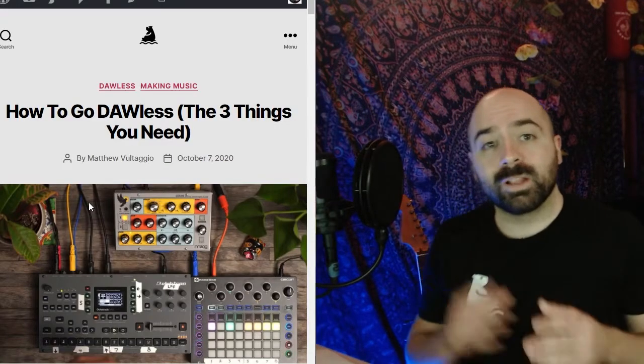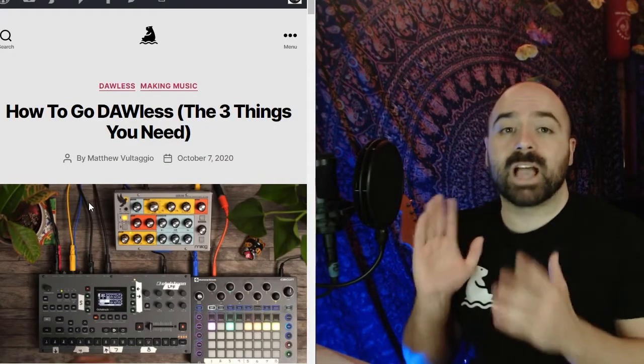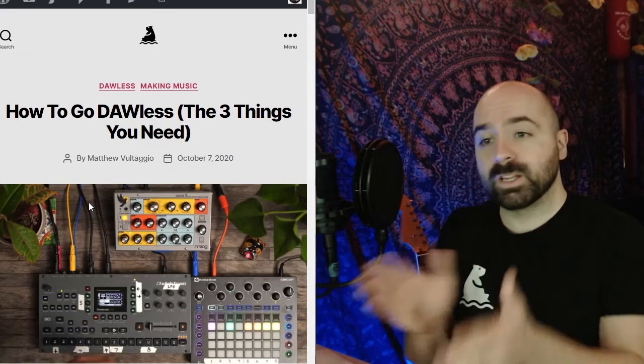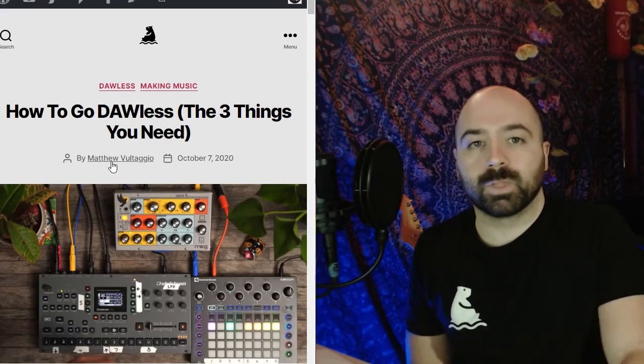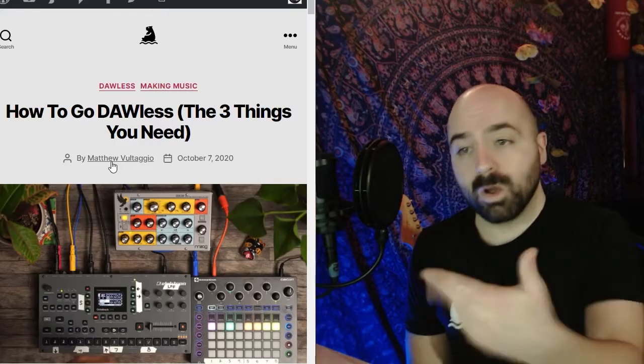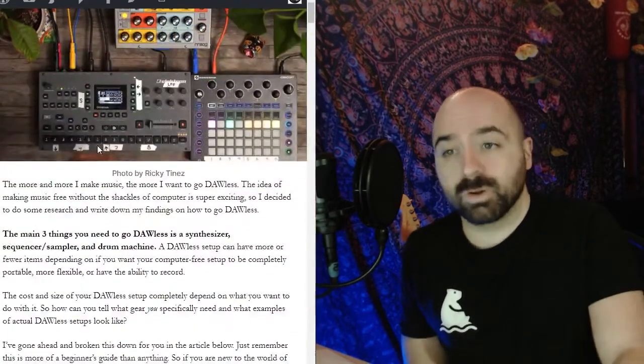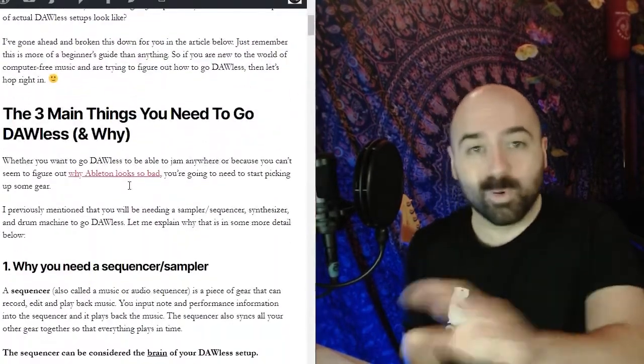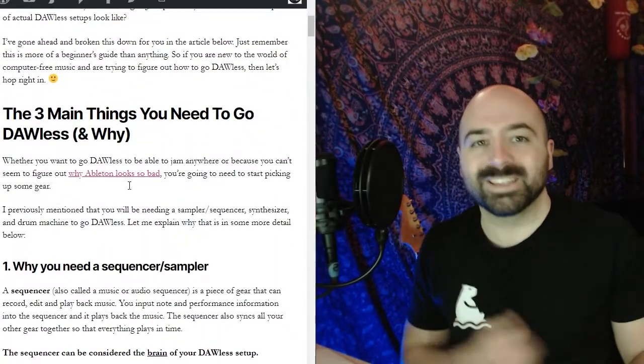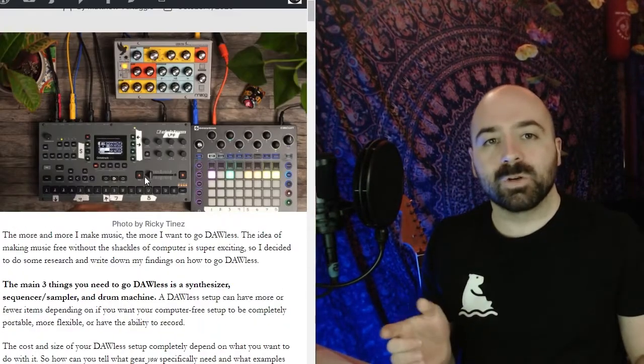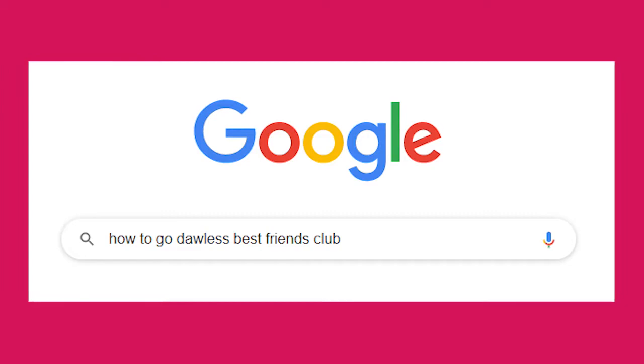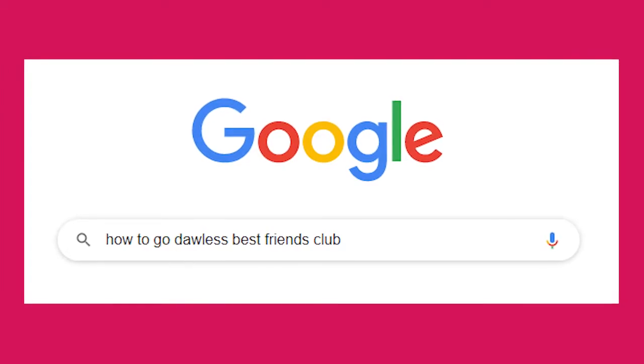Before I continue I did want to let you know that there is actually a written component to this. If you'd like to follow along or if you prefer the written word format then simply Google how to go DAWless best friends club.